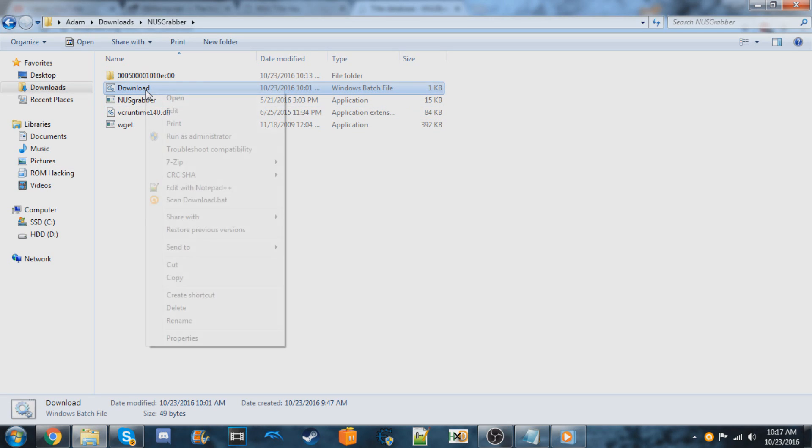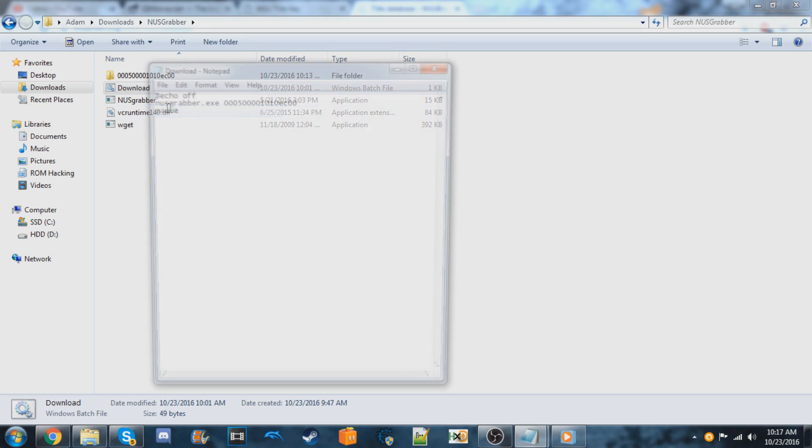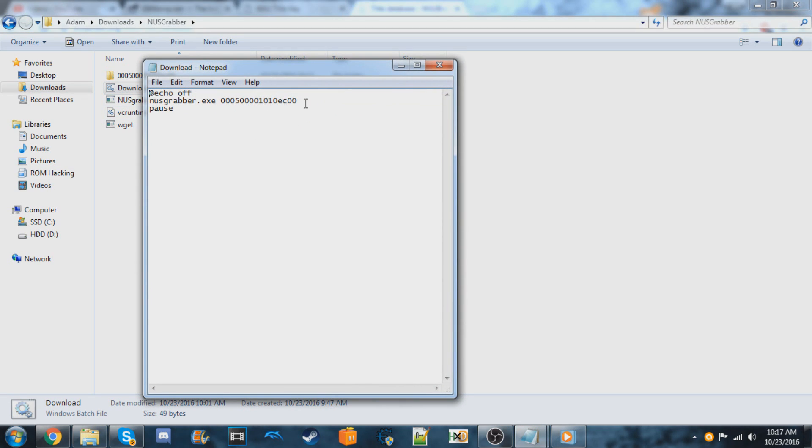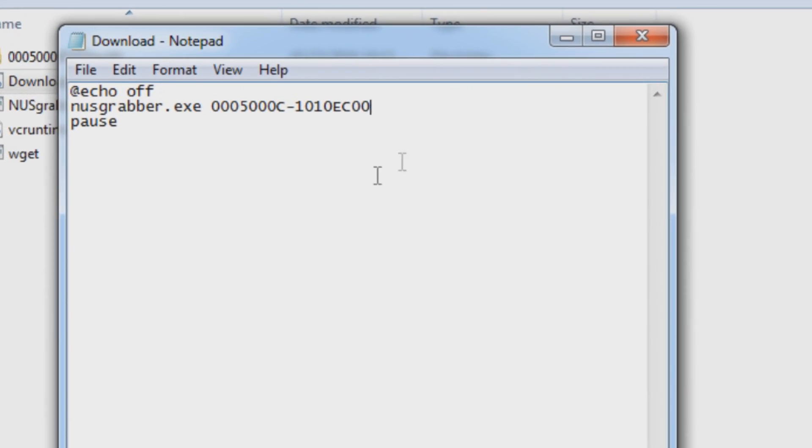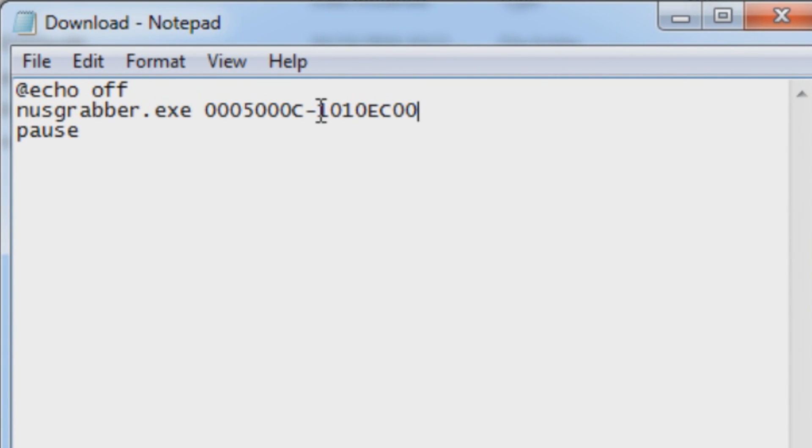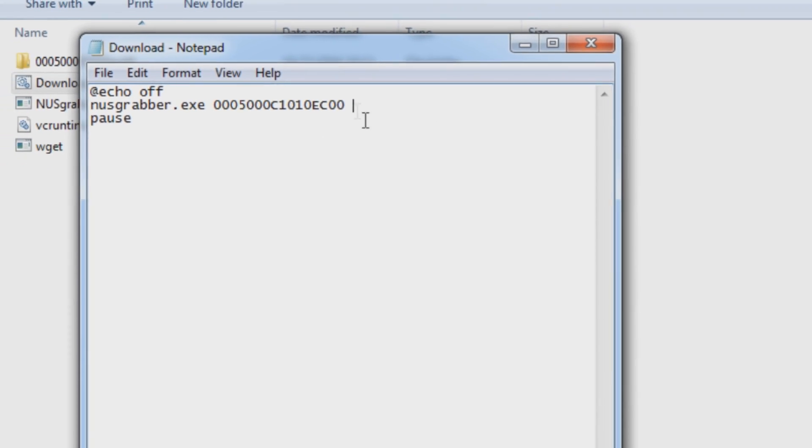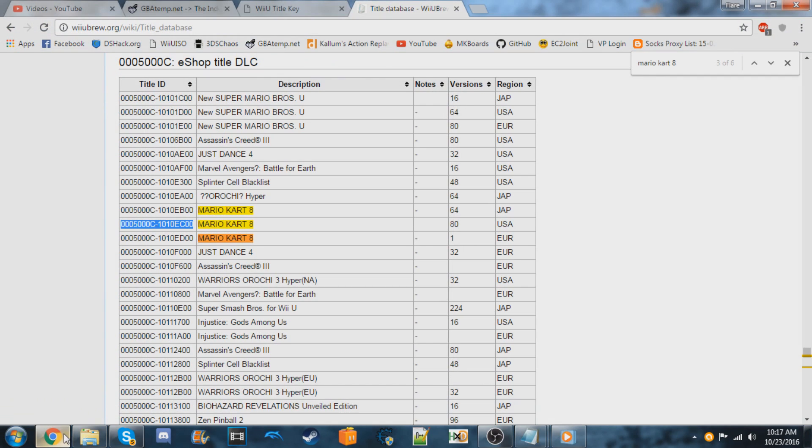We can right click on download again and hit edit. We're going to paste it in here. But we're going to remove this hyphen in between it. Now we're going to create a space after this and get the version number. So this is 80. I'm going to copy that.